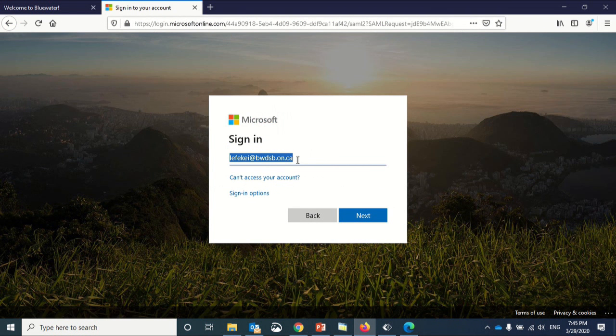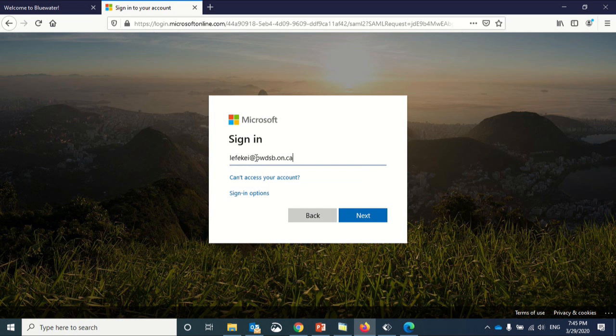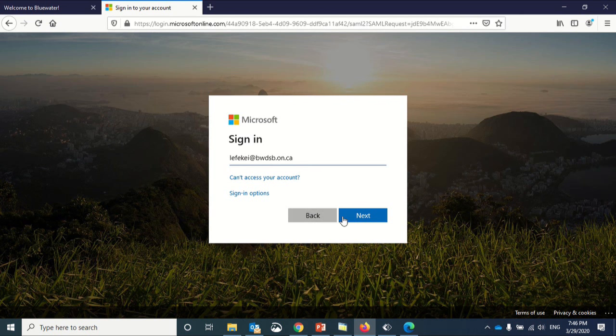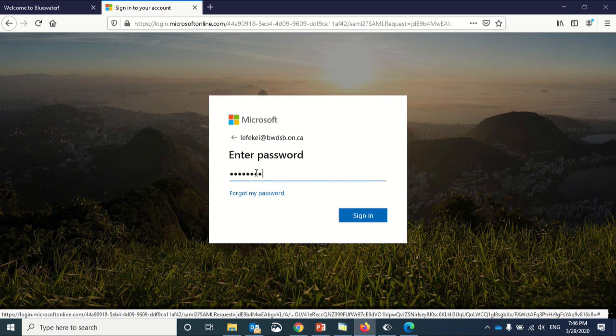For my purposes, the staff username do not include digits at the end, so mine is lefekei at bwdsb.on.ca. I click next. I'm prompted to enter my password.